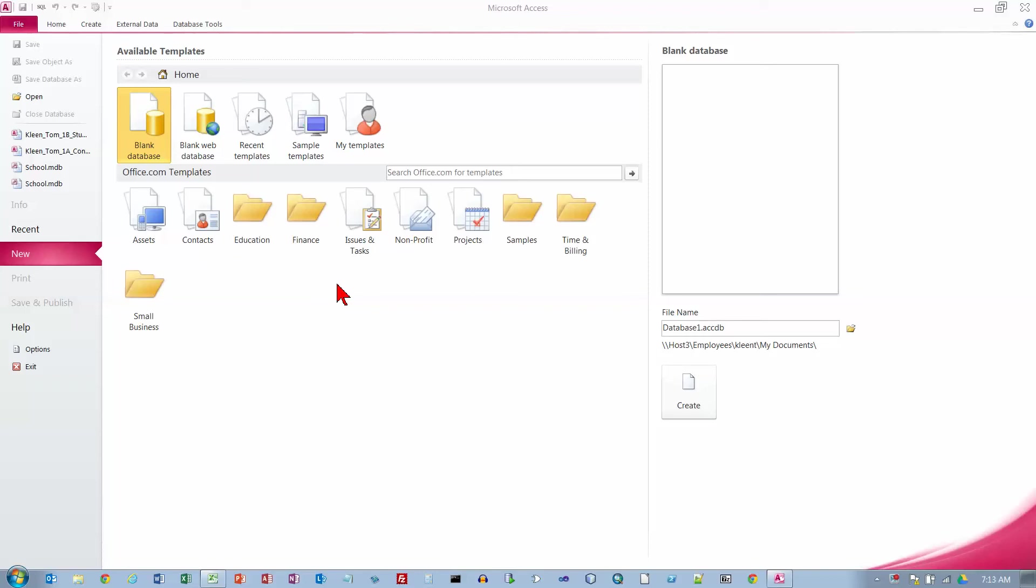This is Project 1B for Access in the Go Office 2010 textbook. We're on page 473, Objective number 6. Activity 1.18 says to start Access, which I've already done, and then go to Available Templates, which is this group right here, and click on Sample Templates.